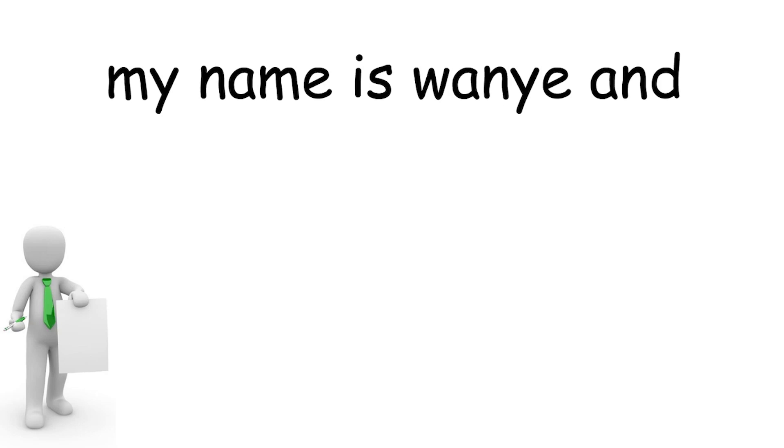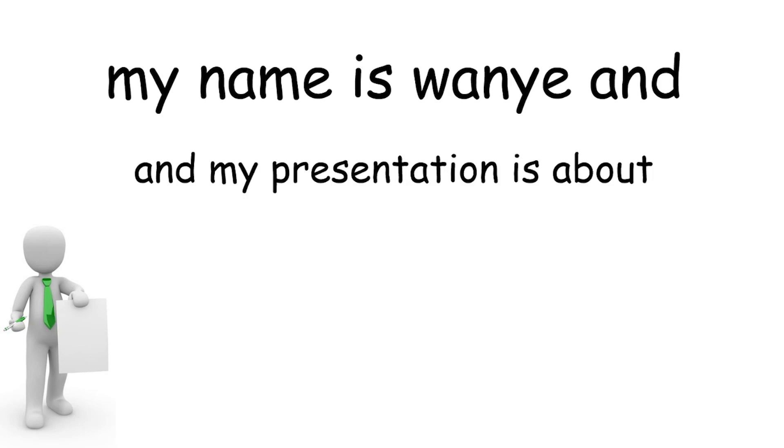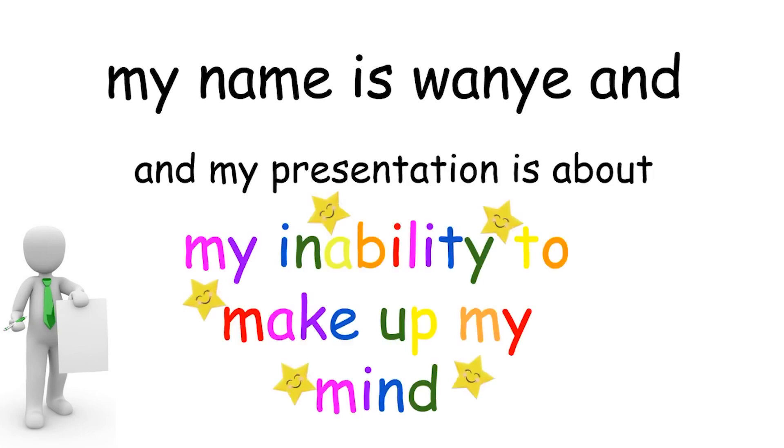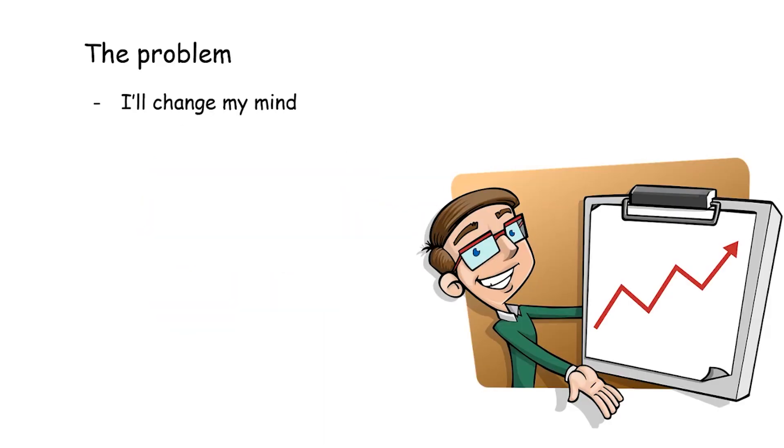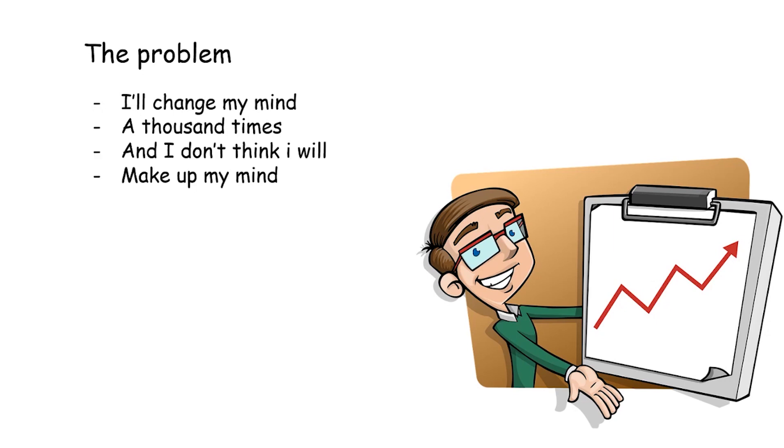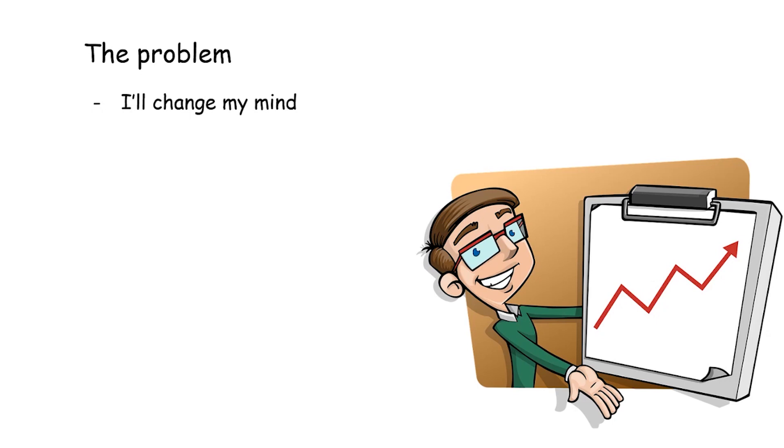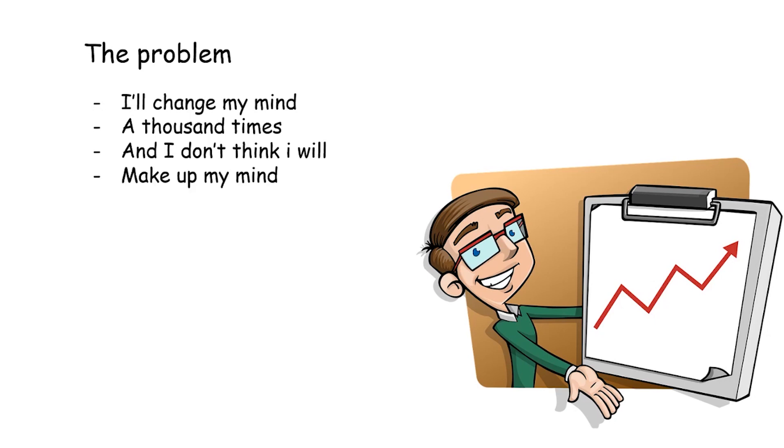My name is Wanye and my presentation is about my inability to make up my mind. And I don't think I will make up my mind, maybe some other time.